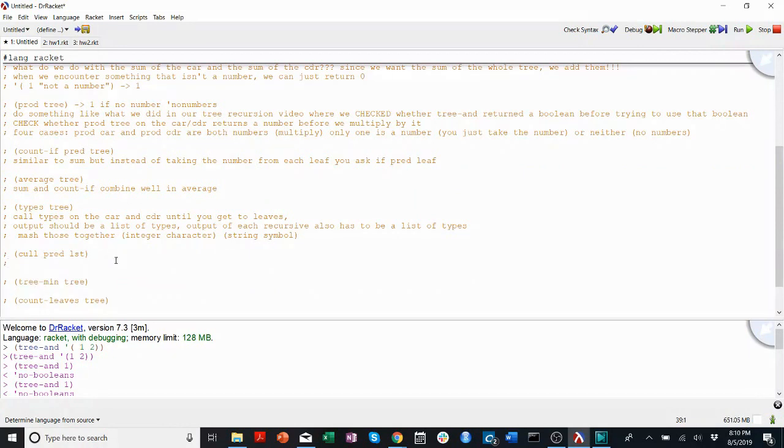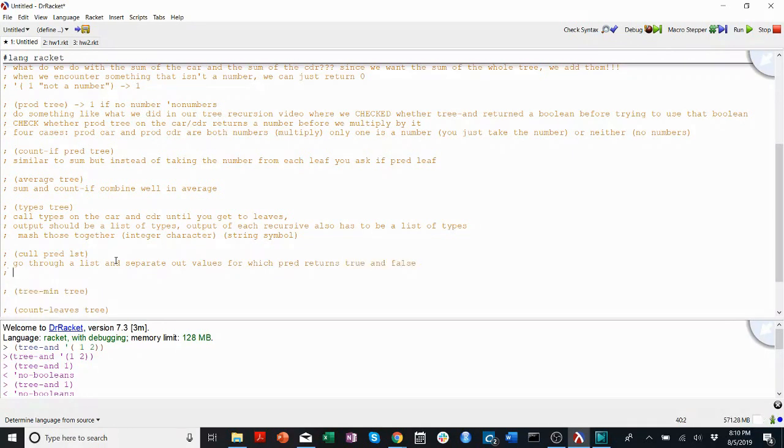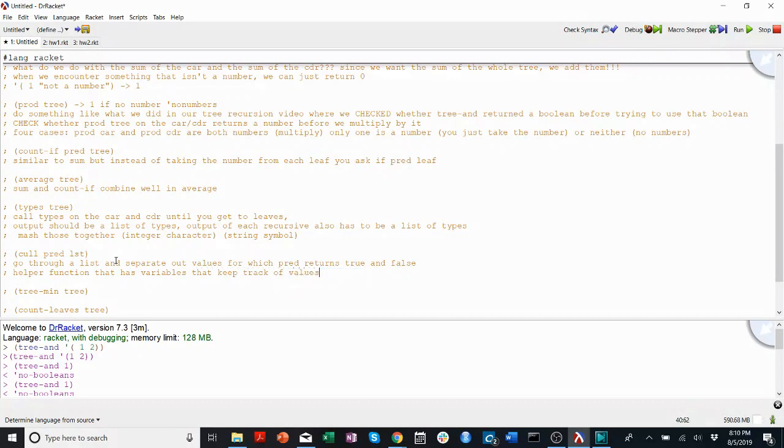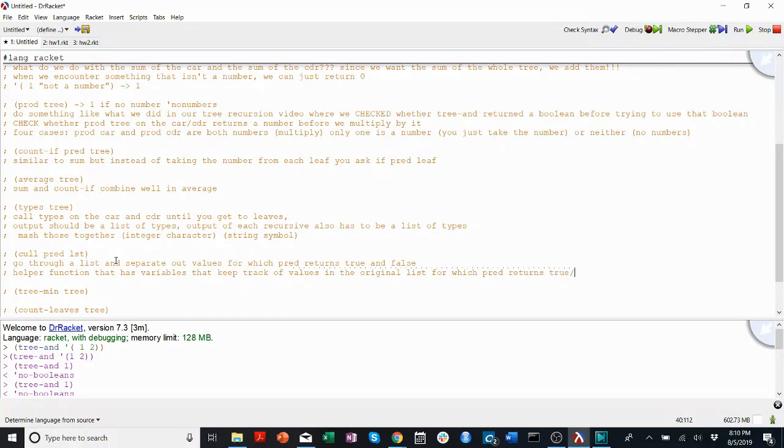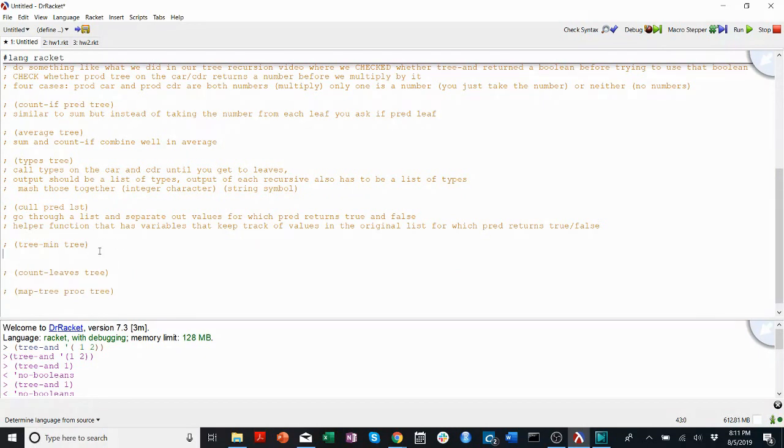CoolPredList, I think, is not a tree recursion function. It just asks you to go through a list and separate out values for which pred returns true and false. I think the easiest way to do this is with a helper function that has variables that keep track of true and false values in the original list for which pred returns true and false. Remember, in helper functions, you can add as many variables as you want. You can't in the original function, because then I'll call it an error when Professor Slade tries to run it with the number of inputs he said it should run with.